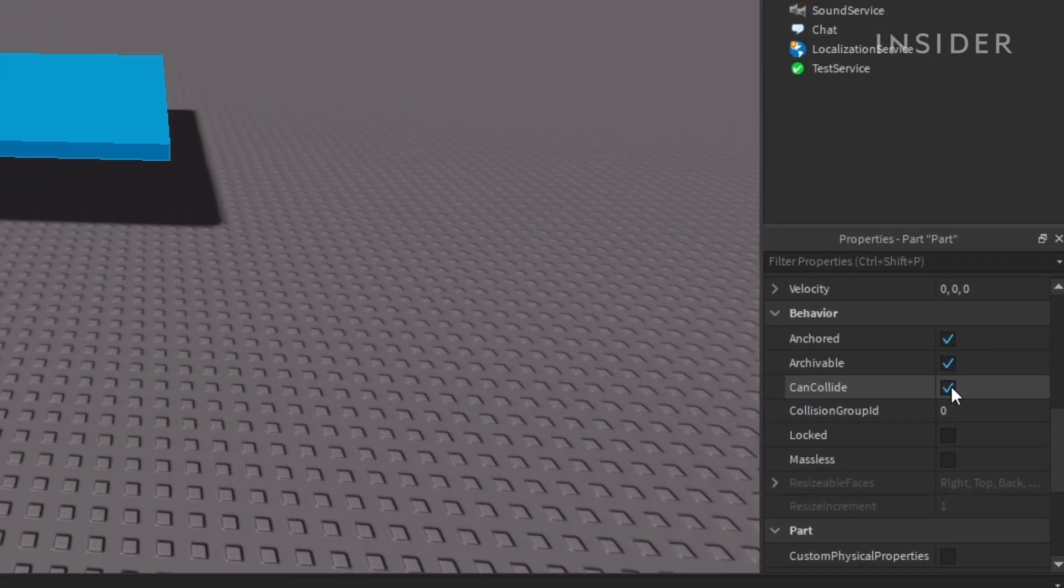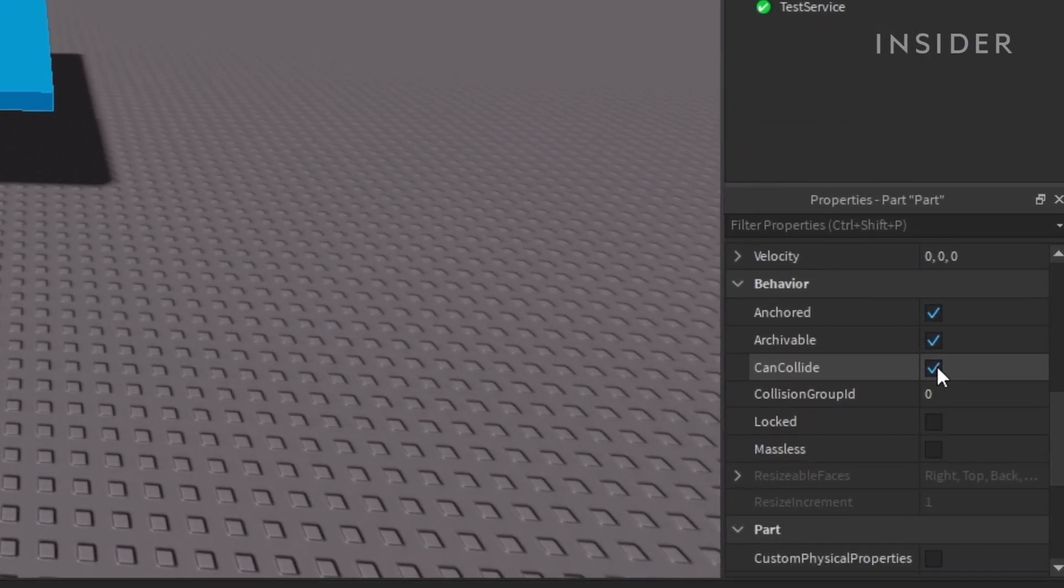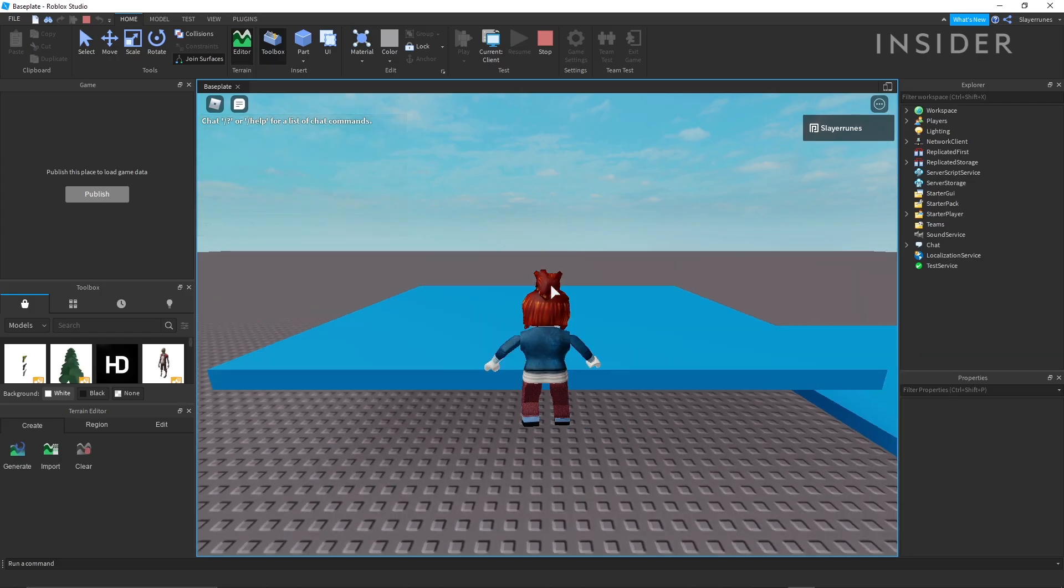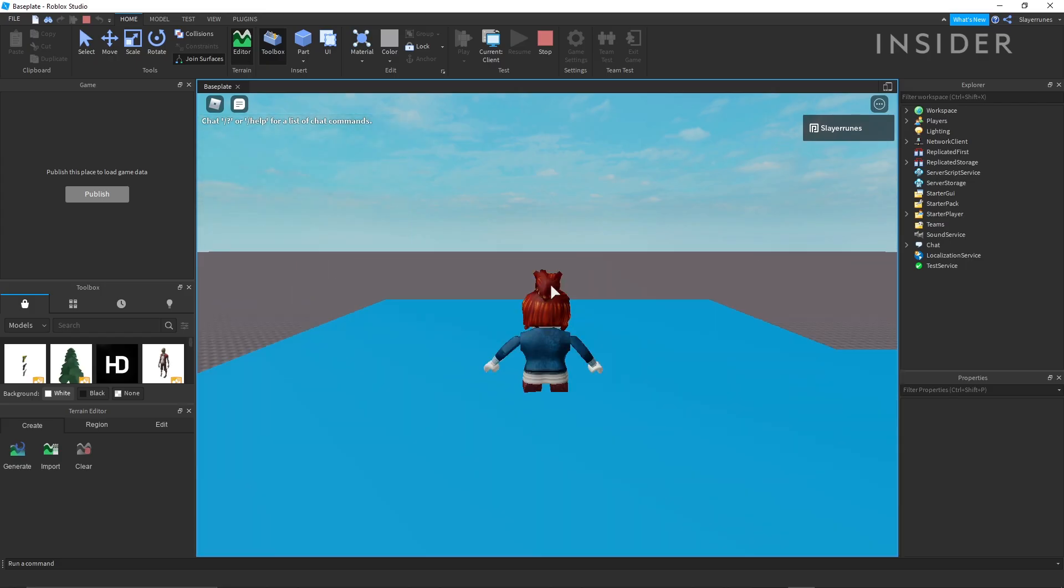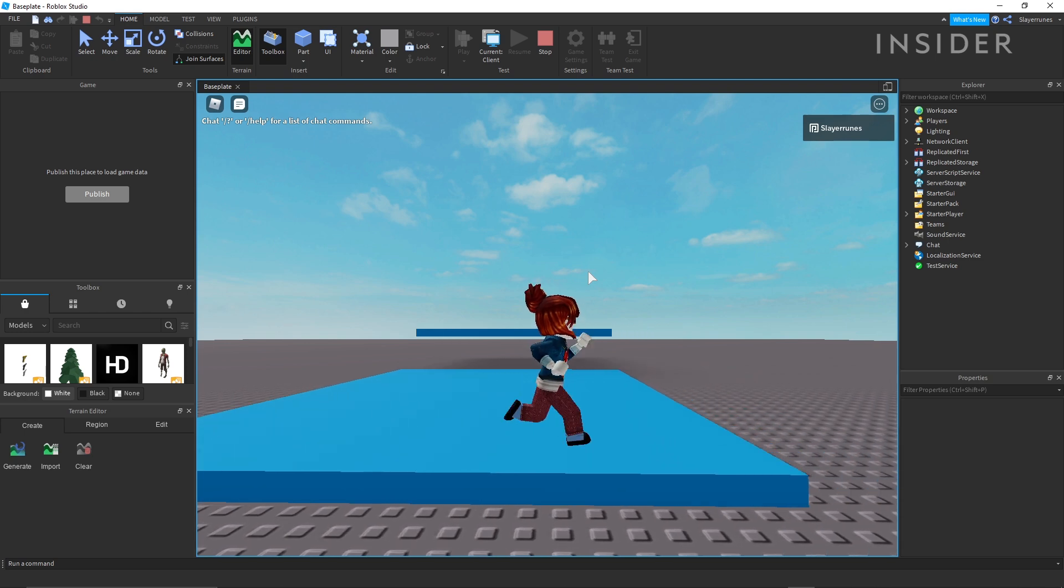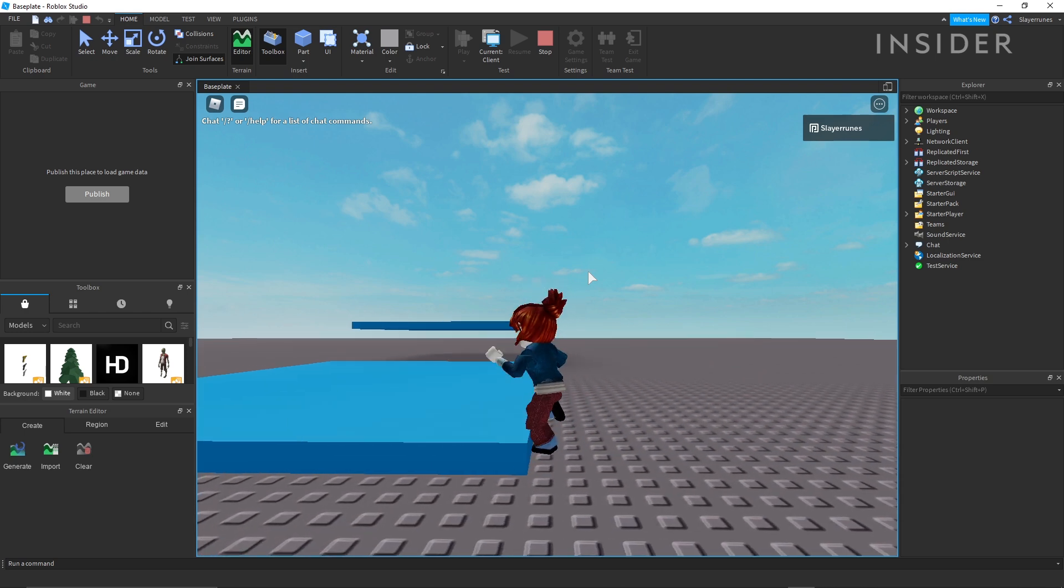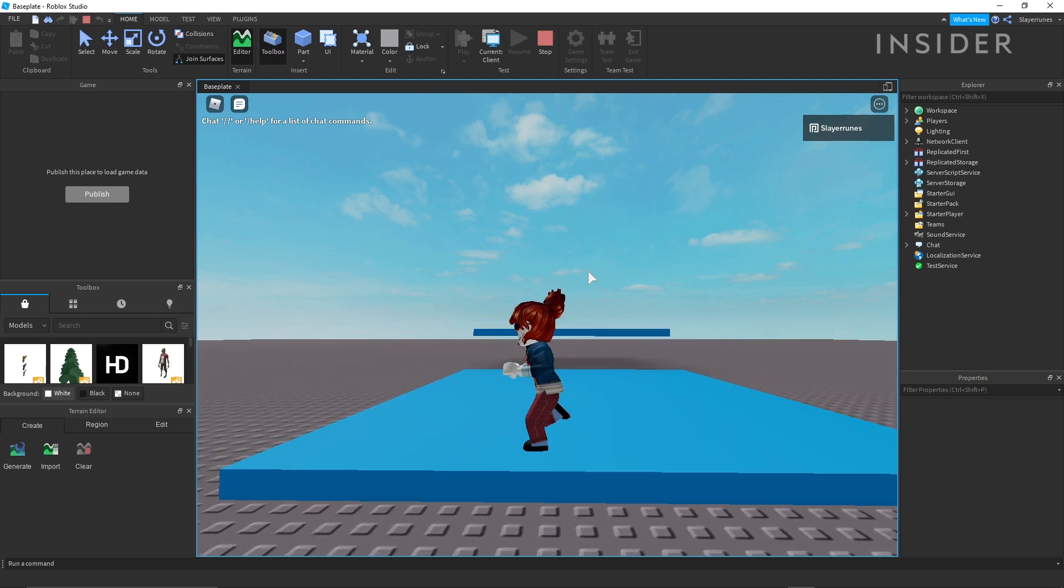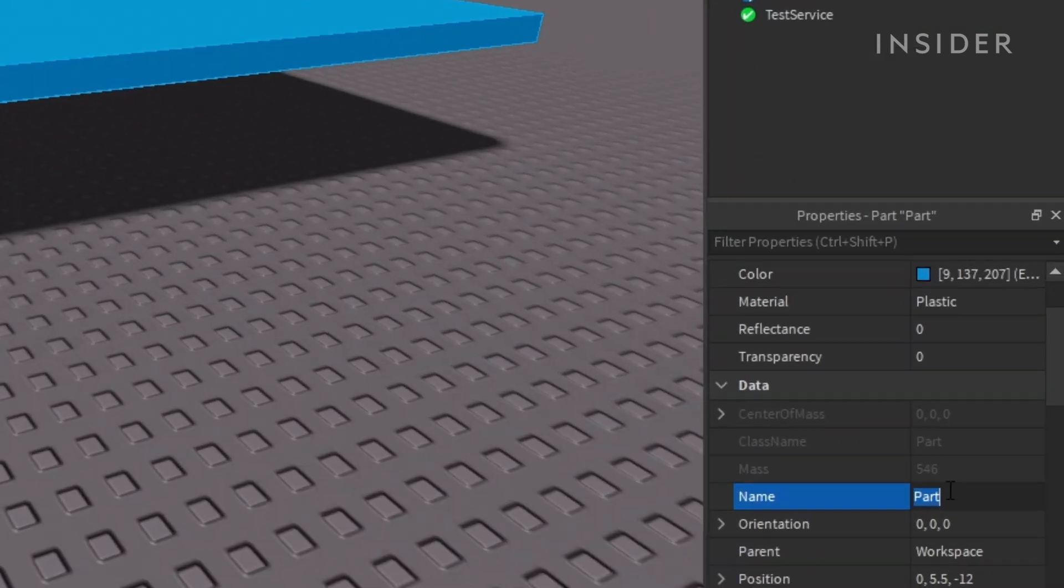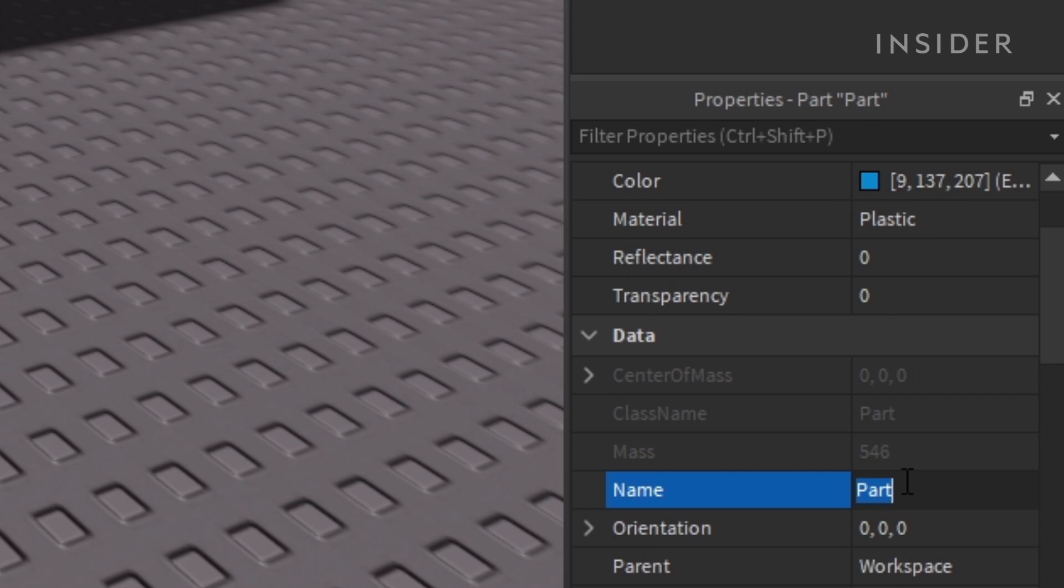Here you can also set the parts can collide boolean. If this is turned off, players can walk right through it. If it's turned on, players will collide with the part. To change the name of the part, go up to the name section in properties and change it to whatever you want.